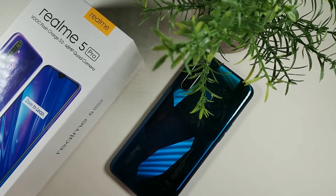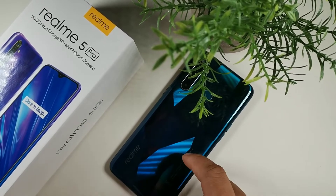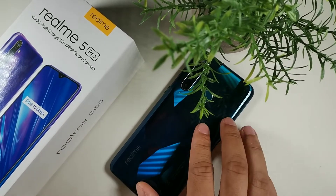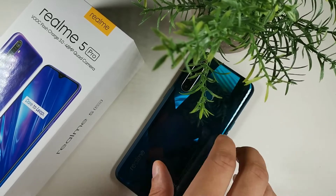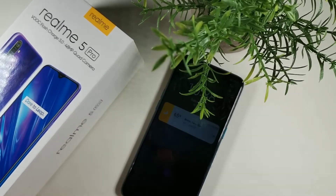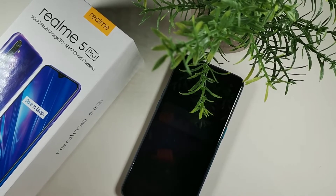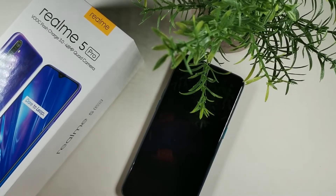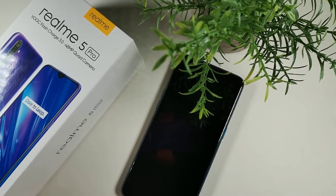It has Gorilla Glass 3 plus a plastic black back frame which does resemble glass really closely. It's splash resistant, has an IPS LCD display, and you're getting a 1080 by 2340 resolution at 409 pixels per inch.